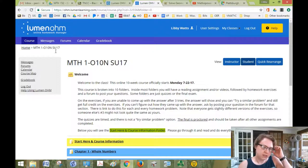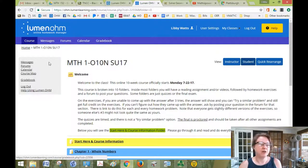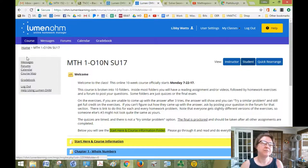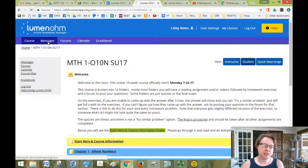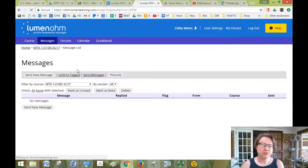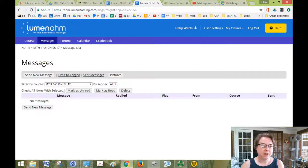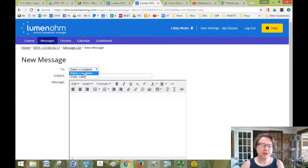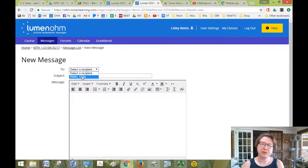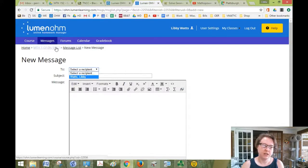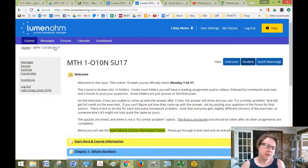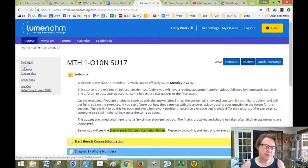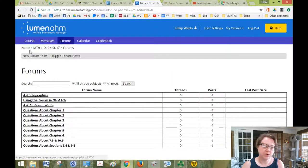So you'll see that messages, forums, calendar and gradebook are all repeated down here. They're the same thing. So messages takes you to the messaging system. So if you want to write a message to me or to one of your classmates, then you just click on send new message. And there isn't anybody in the course right now, so I can only send one to myself. But when everybody's logged in, then you'll have a whole list here. So there's messages. It's kind of like email, but it's all through Ohm. Forums, if you click on that, it gives you a link to all of the forums in the course. So it's a quick way to get there.